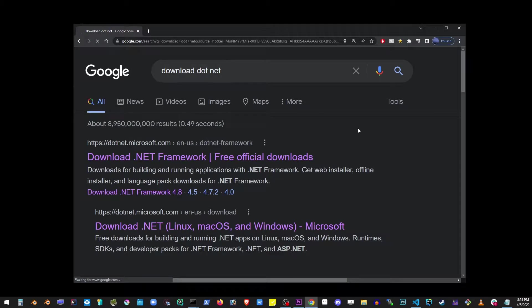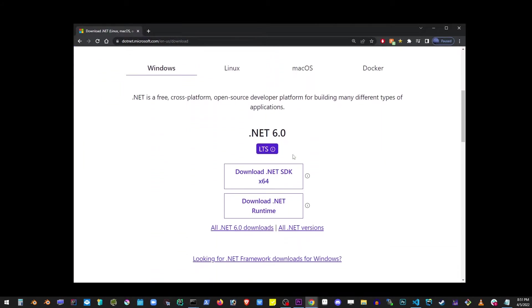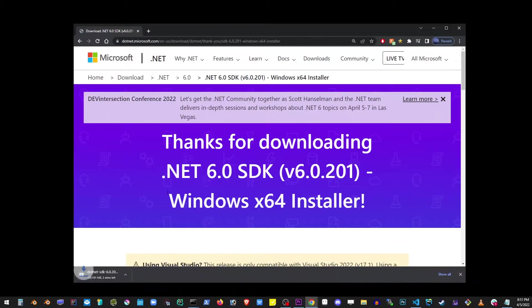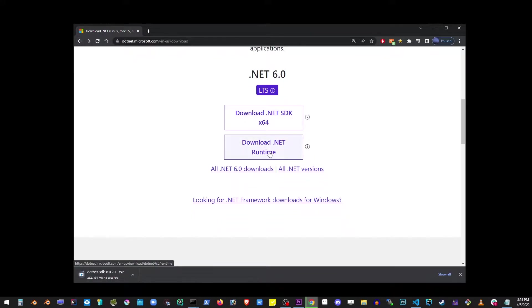I'm going to go to the second link here. First, we need to download the SDK. So go ahead and click on that file and go back to that page, and click on the runtime.